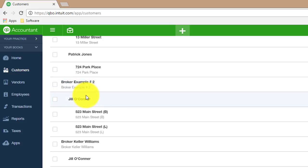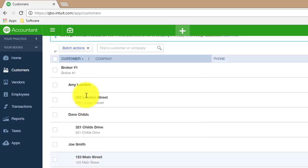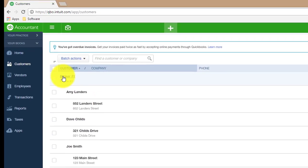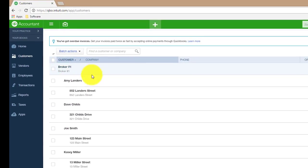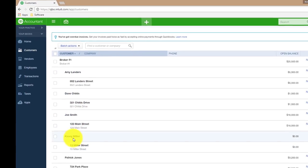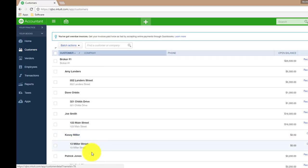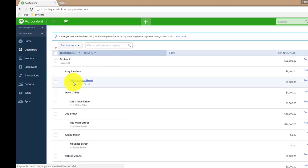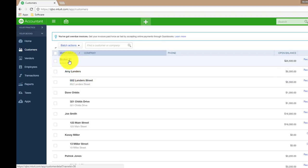If we scroll up here to broker number one, you can see that we had multiple customers. Amy Landers, David Childs, Joe Smith, Casey Miller, Patrick Jones, all of which either bought or listed properties associated with that customer with that broker.